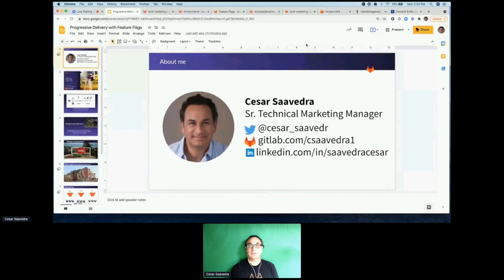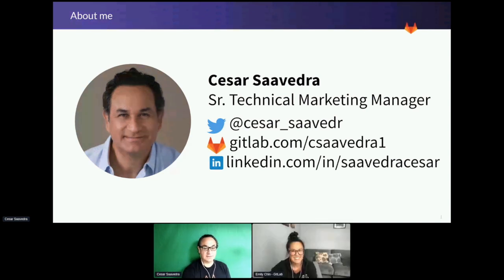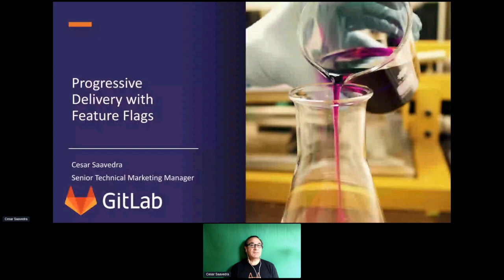Thank you, Itzik. My name is Cesar Saavedra and I'm a Senior Technical Marketing Manager here at GitLab. You can reach me on Twitter, my GitLab handle, or through LinkedIn after this presentation. What I'm going to be covering is the CD portion of the pipeline — continuous delivery — specifically progressive delivery through feature flags, which is a feature within GitLab. Just like Itzik covered CI, I'll be focusing on the latter part of the pipeline.